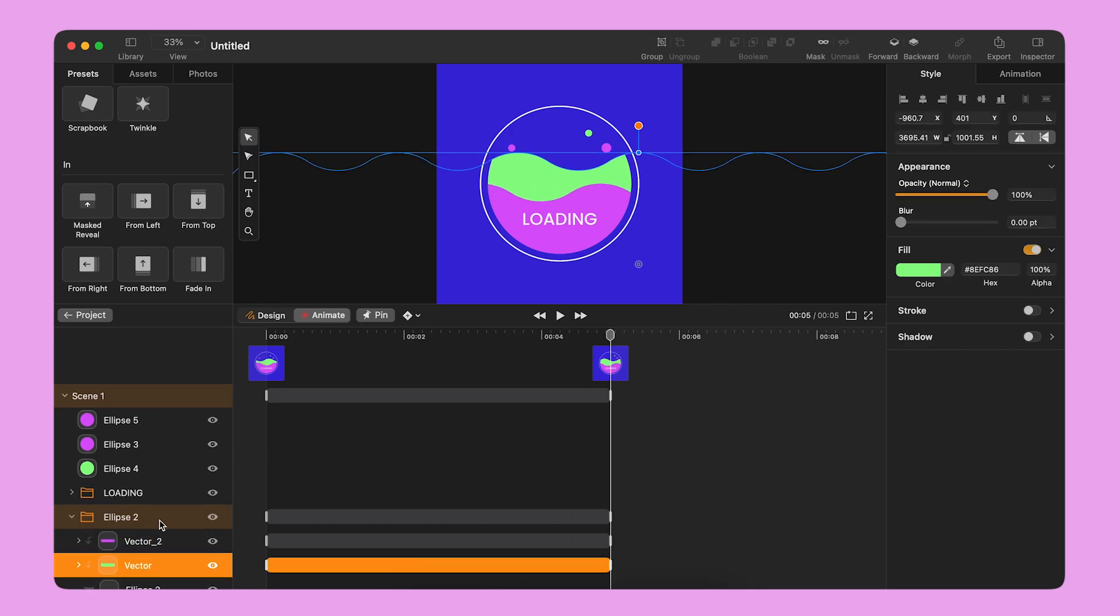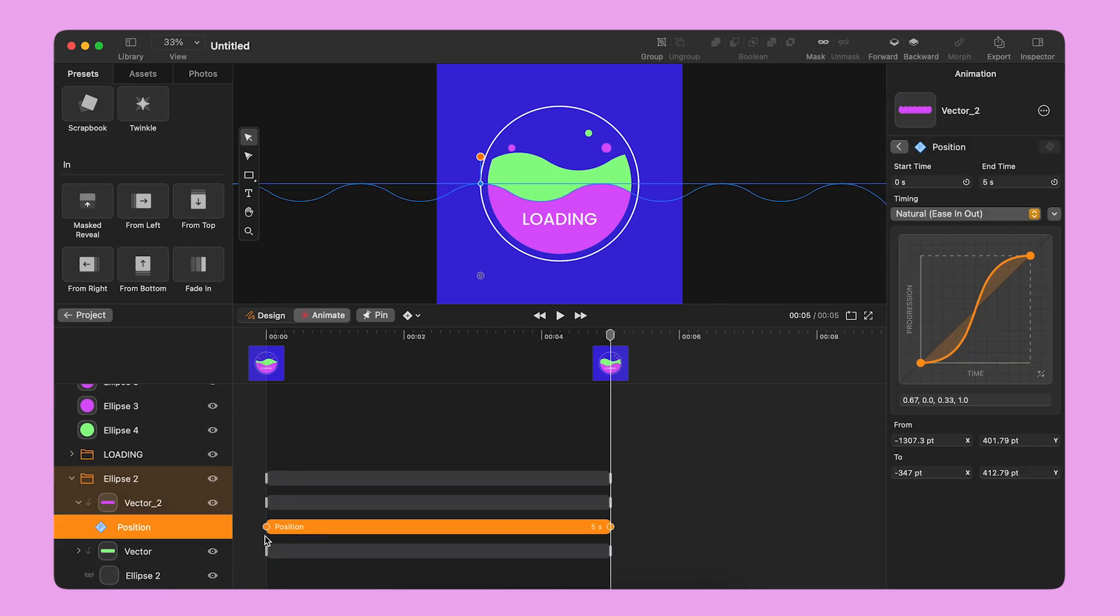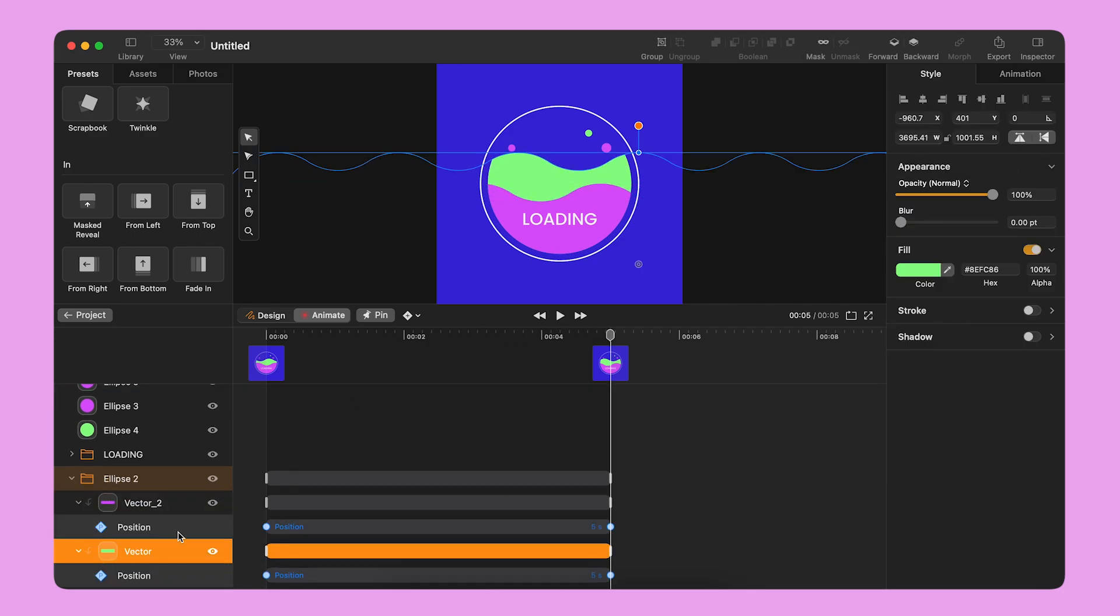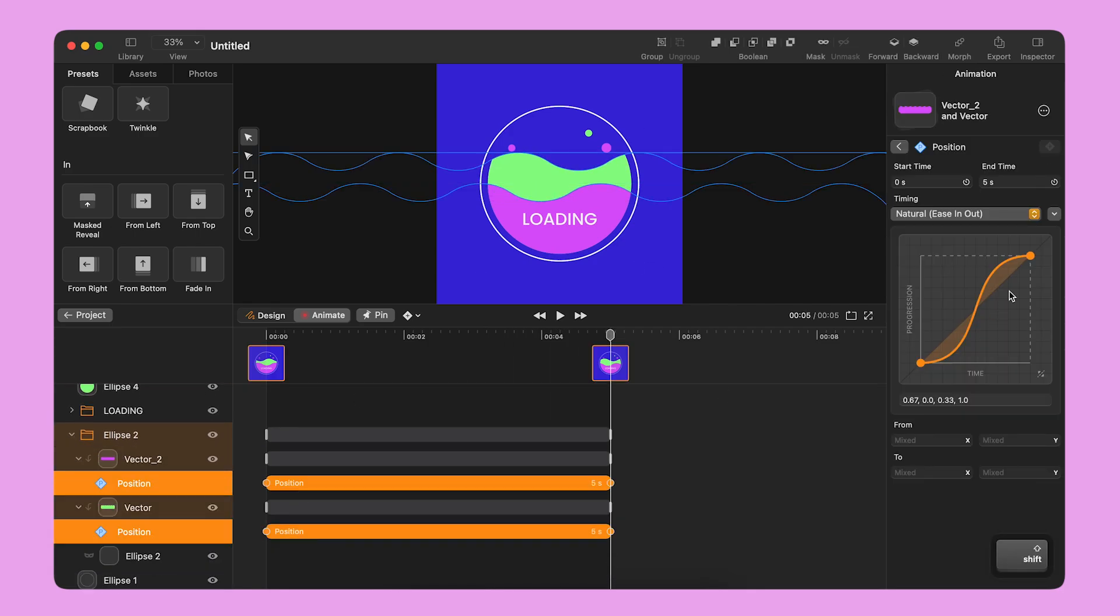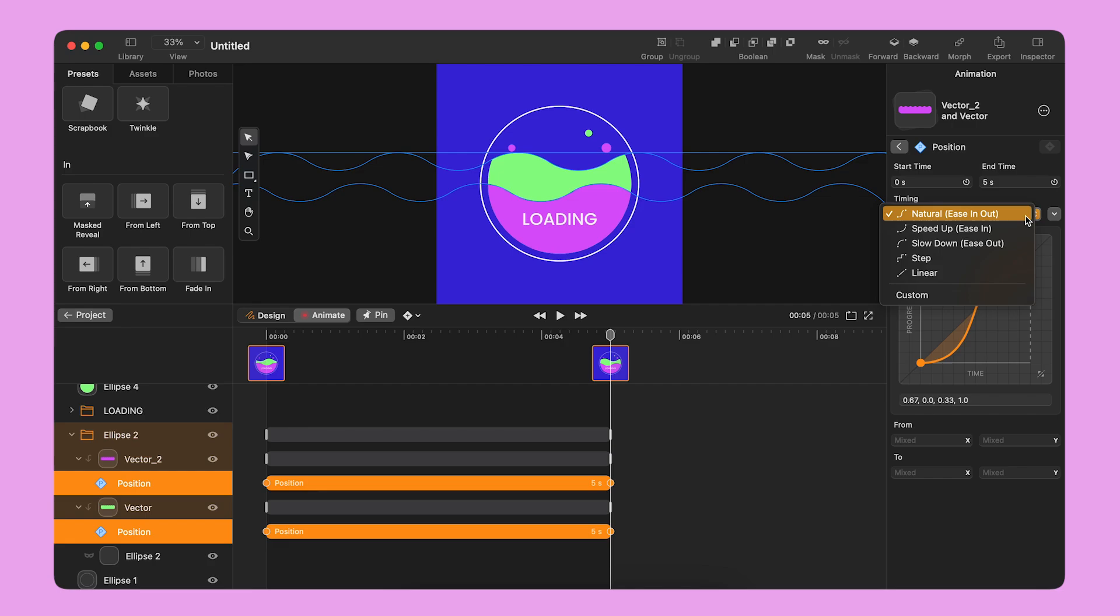I select the position bar for both objects and I change the timing from Natural to Linear.